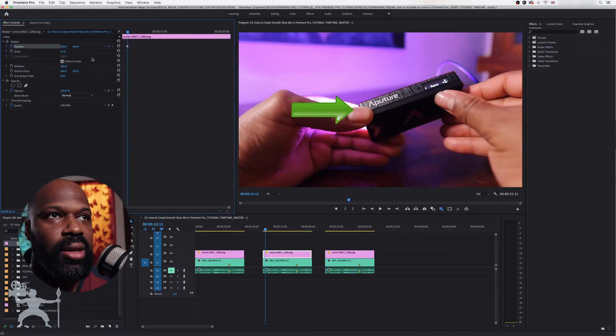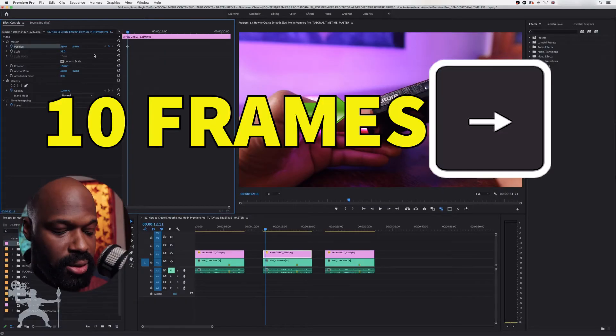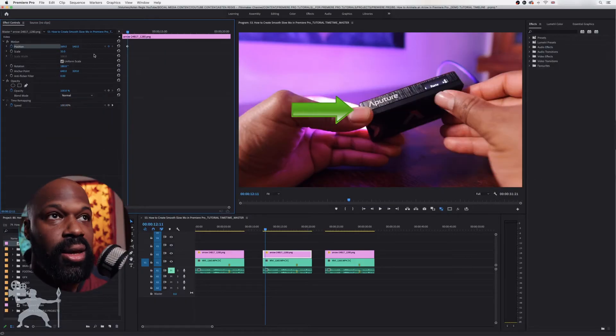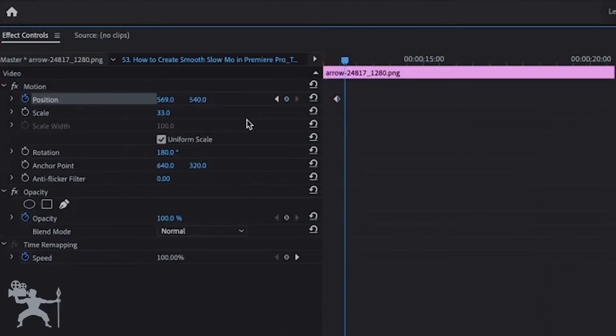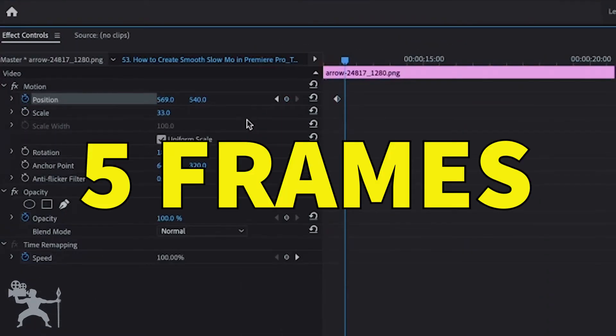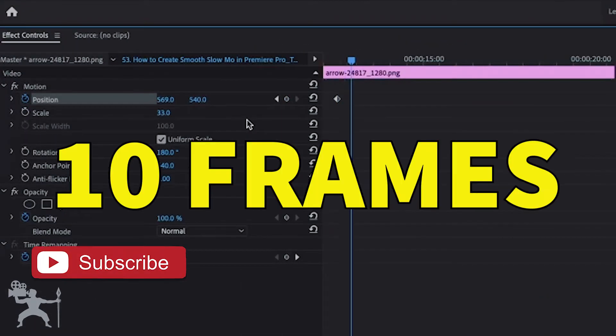Now we're going to move 10 frames forward. To do that, hold Shift and the directional key once — that gives it five frames — and again, that's 10 frames.